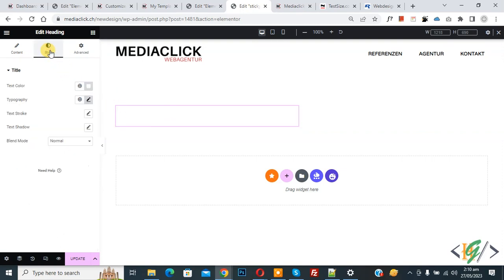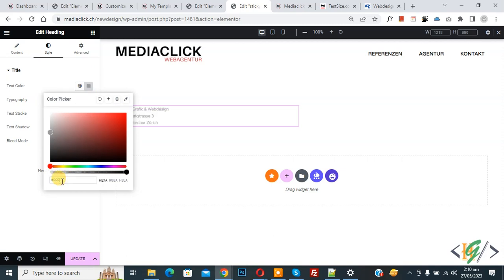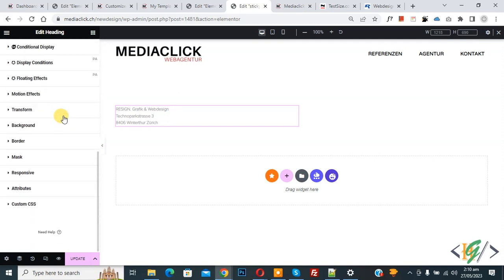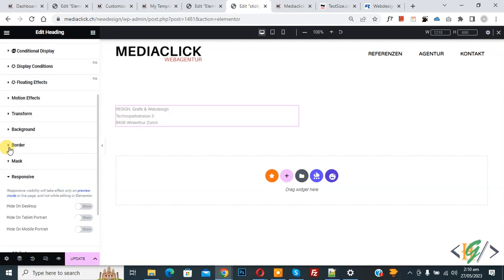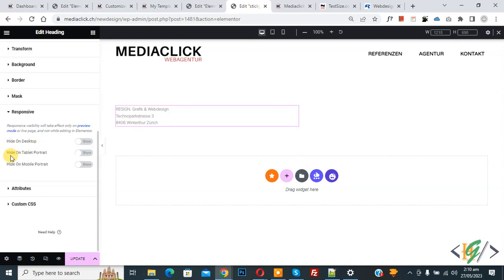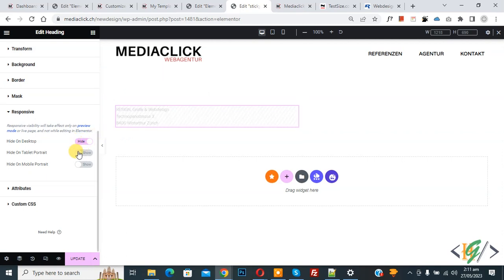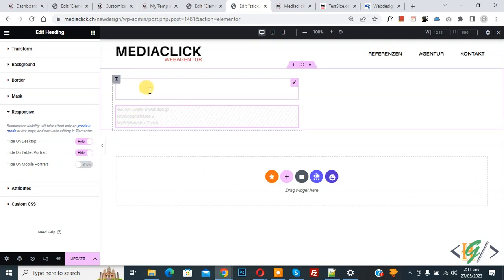Click on the second section and go to Style. We are going to change the text color — change it now. Go to Advance and scroll down to Responsive. You see hide on desktop, hide on tablet, and hide on mobile. The first section is disabled on mobile. Now for this second section, enable hide on desktop and also enable hide on tablet portrait, so this section shows on mobile only. Click on update.